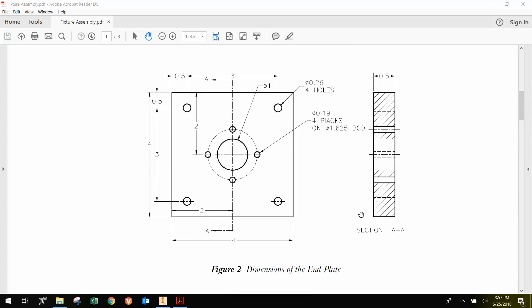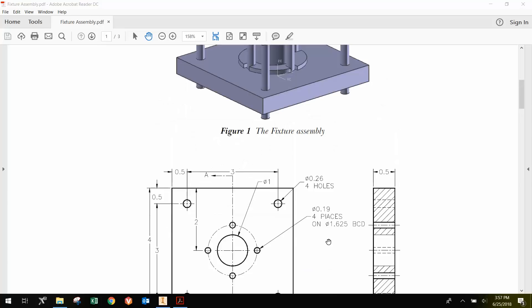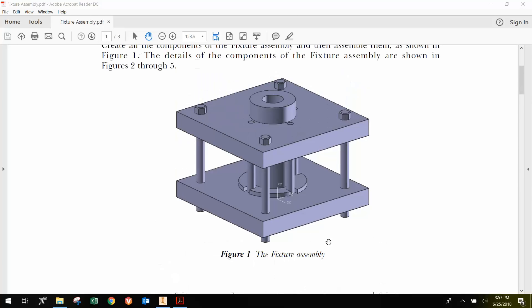In this video, I'm going to be talking about how to design the end plate for the fixture assembly using Inventor.